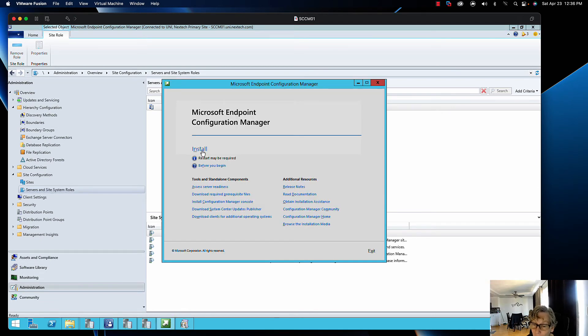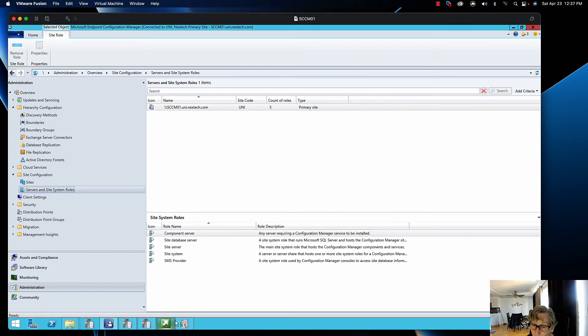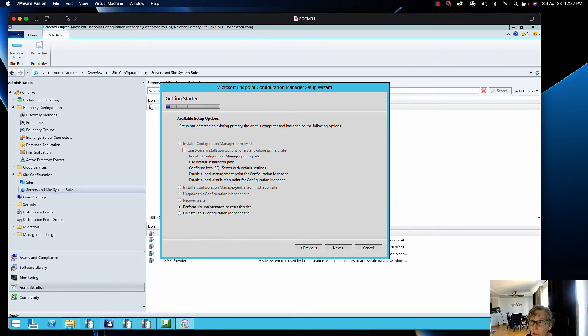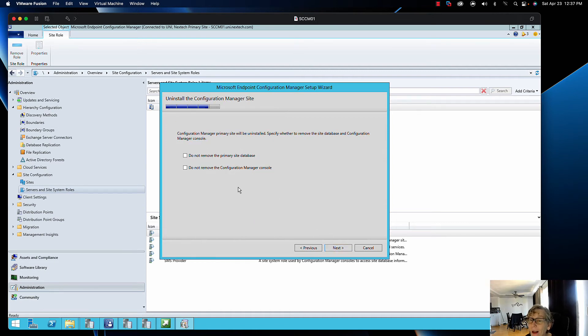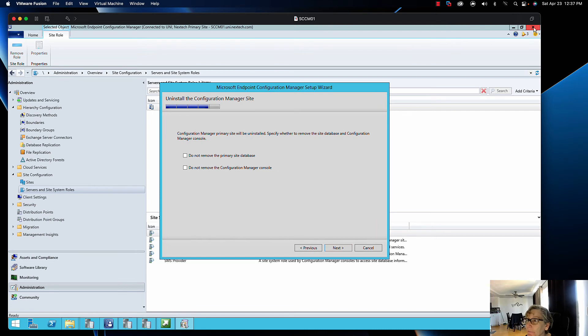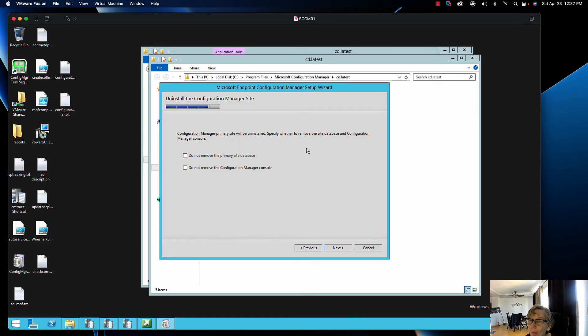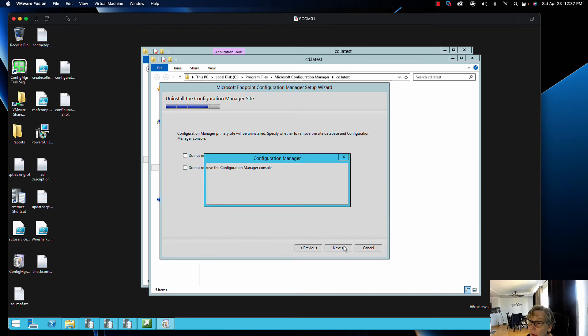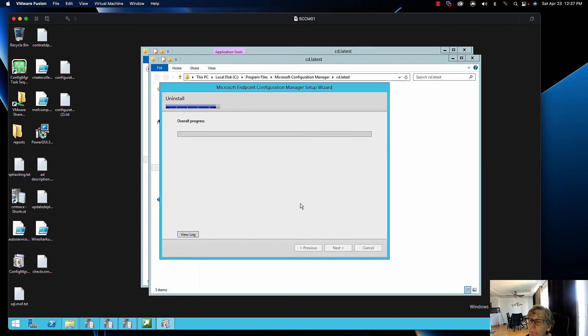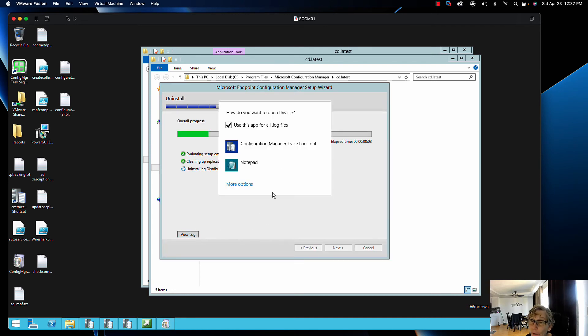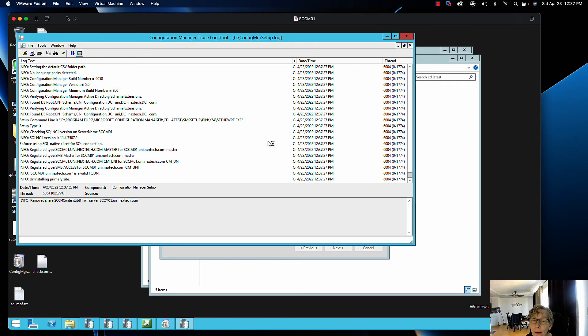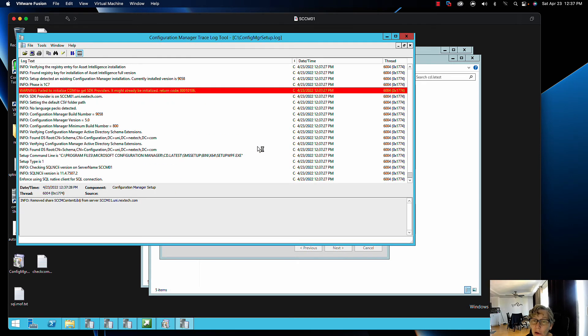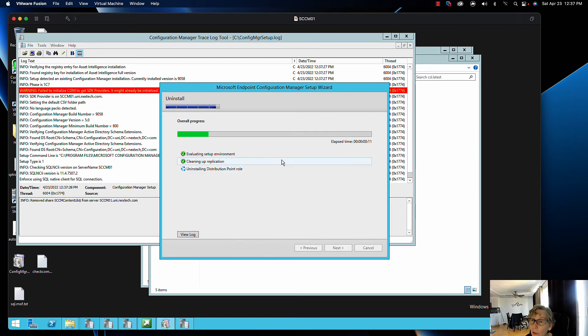When you click on Install, it's going to bring up this wizard. You just go Uninstall this Configuration Manager site and click Next. Do not remove primary, do not check those. That's going to remove everything. You can just view the log right here and you can monitor the progress as it goes through the uninstall process of the primary site.